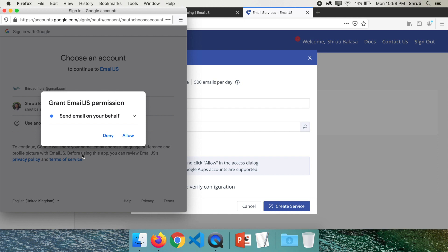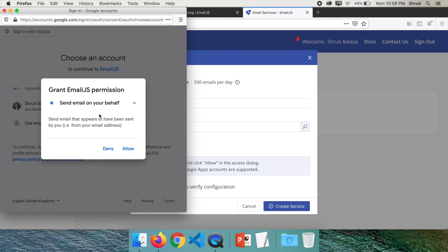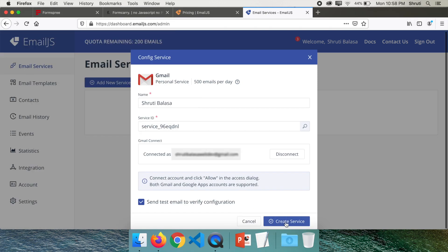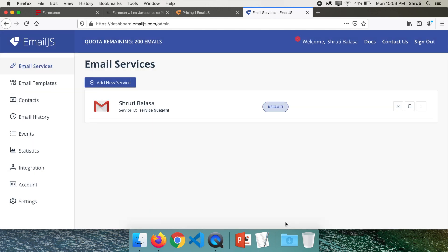And once this is done, allow to send yourself a mail and create service. Service has been added.